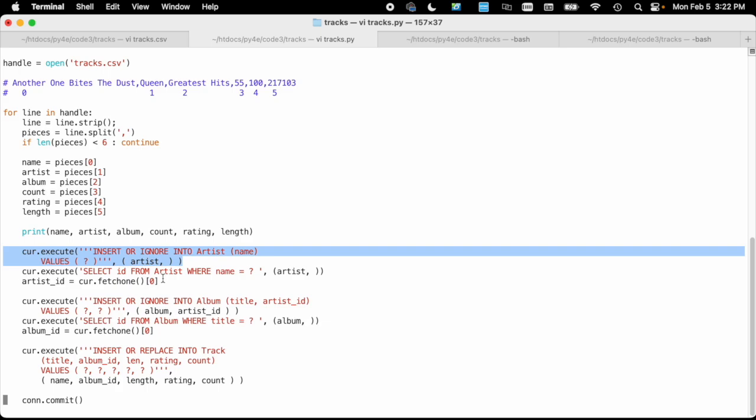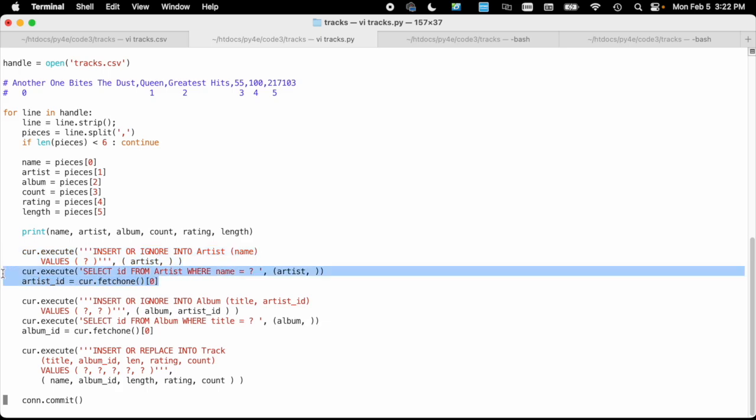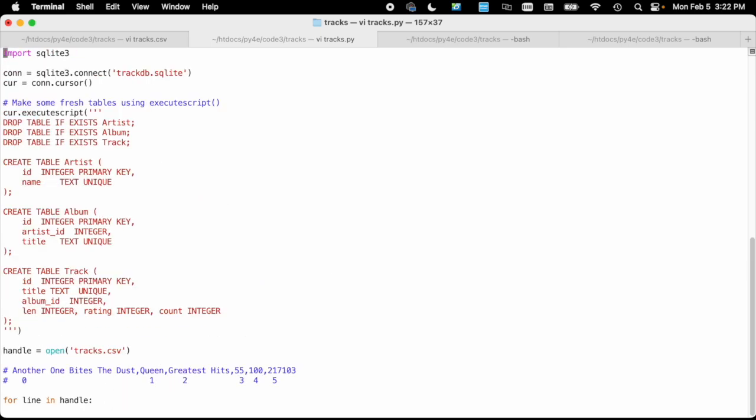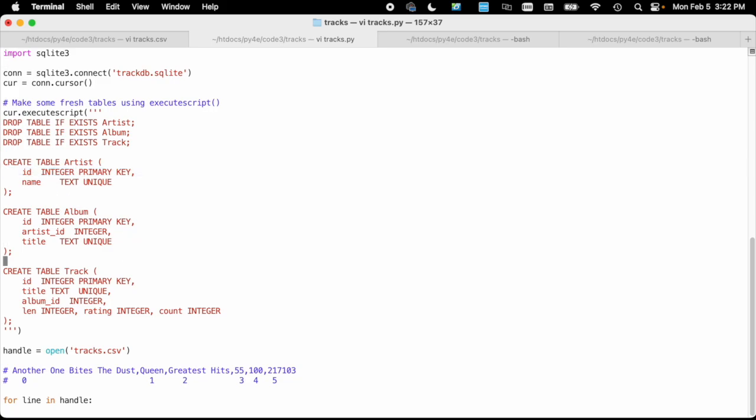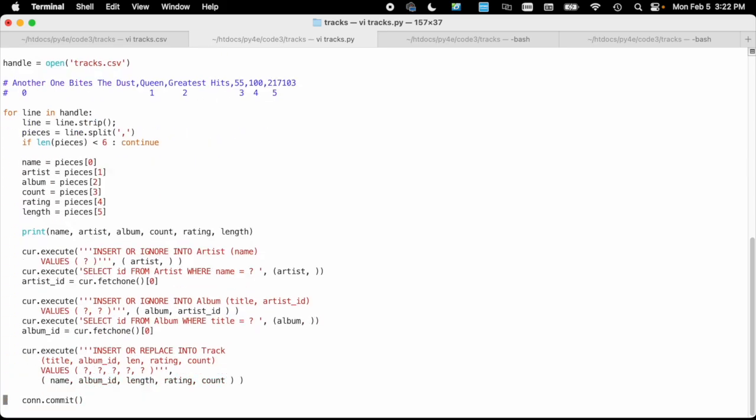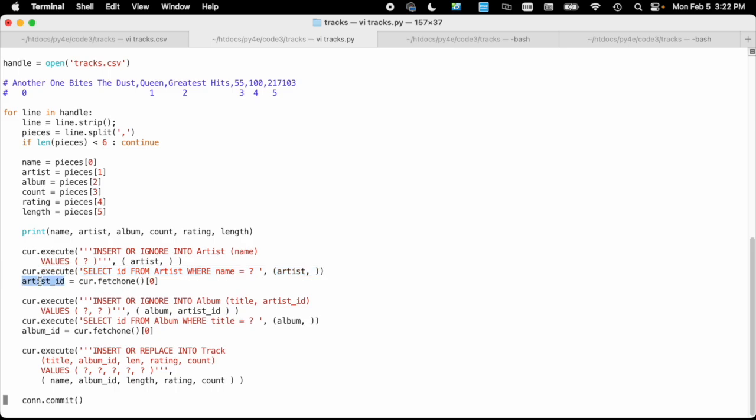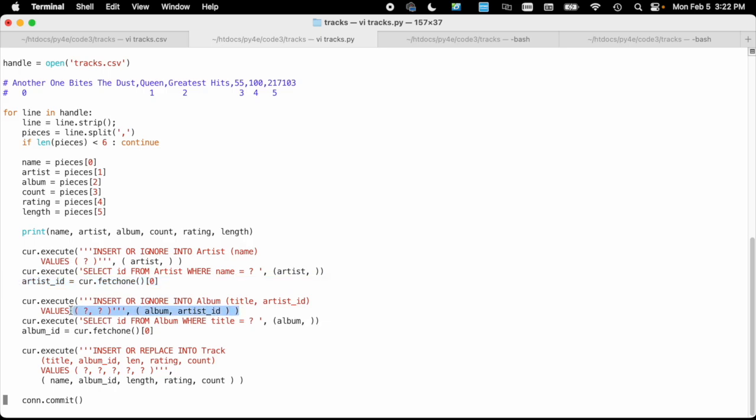But then we've got to figure out what the generated ID is, the primary key. So we're going to select that. There's an ID in there that means auto-generate this if I don't give it to you. So we're going to grab the ID from artist where name equals and then look that same artist up by name. This is going to be fetch one, get one record, and then the zeroth item, which is the only column. There's only going to be one row, and artist_id is what we get.